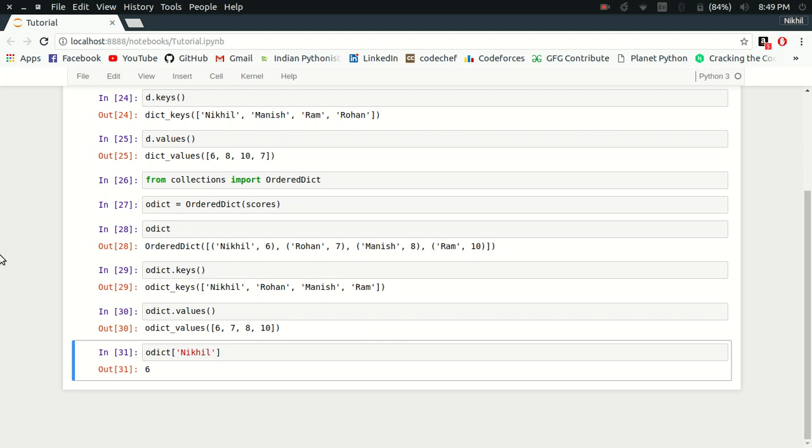This is how you can use ordered dictionaries. They are simple and easy to use. If you still have any doubts, you can post them in the comment section below. That's it from this video, thanks for watching.